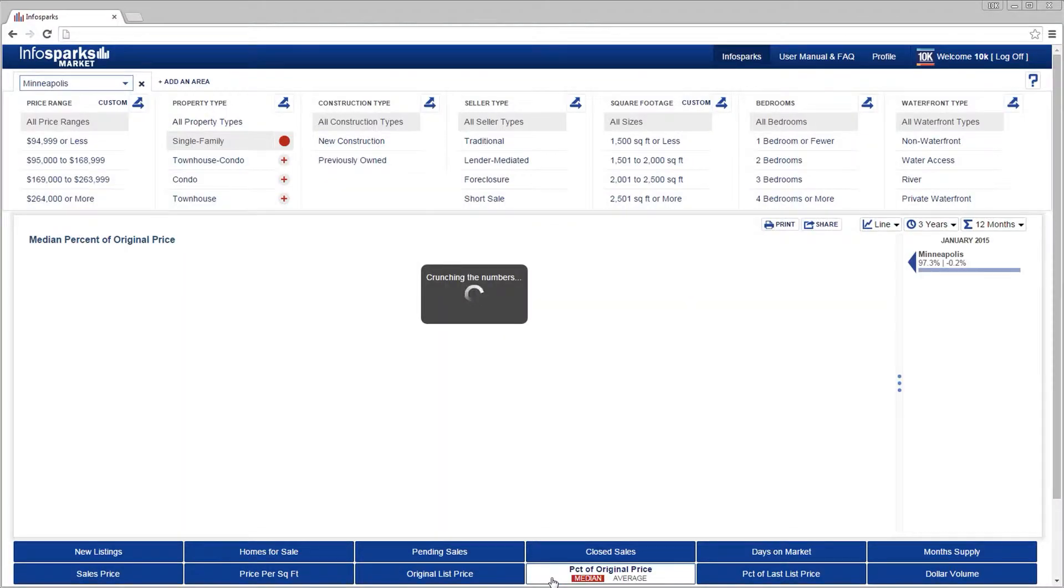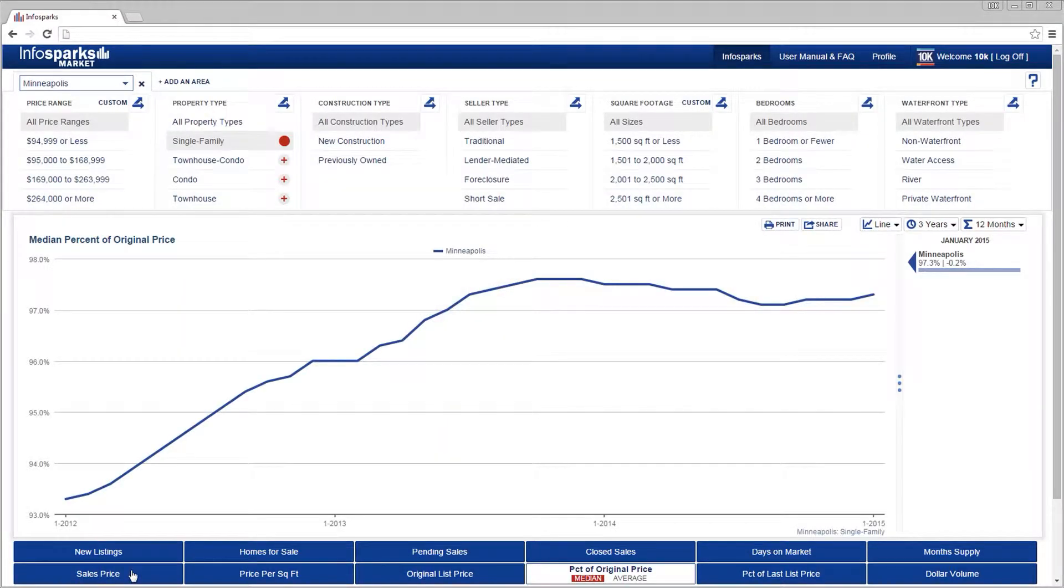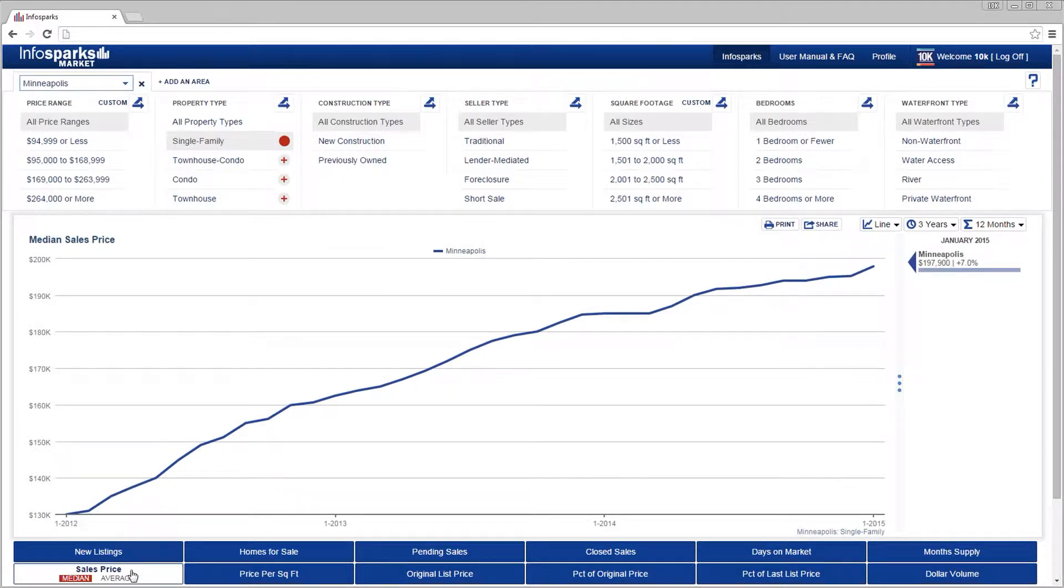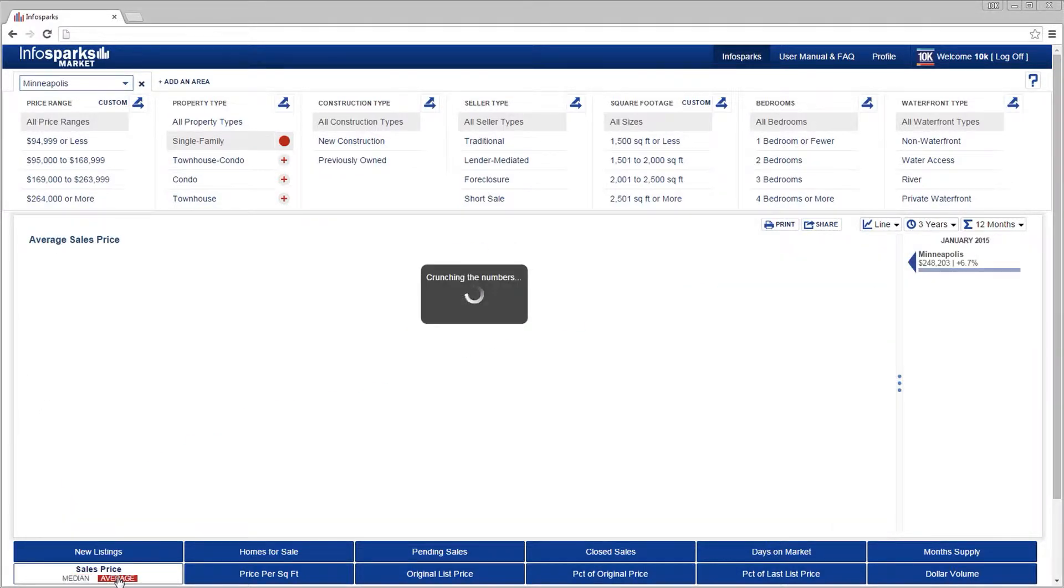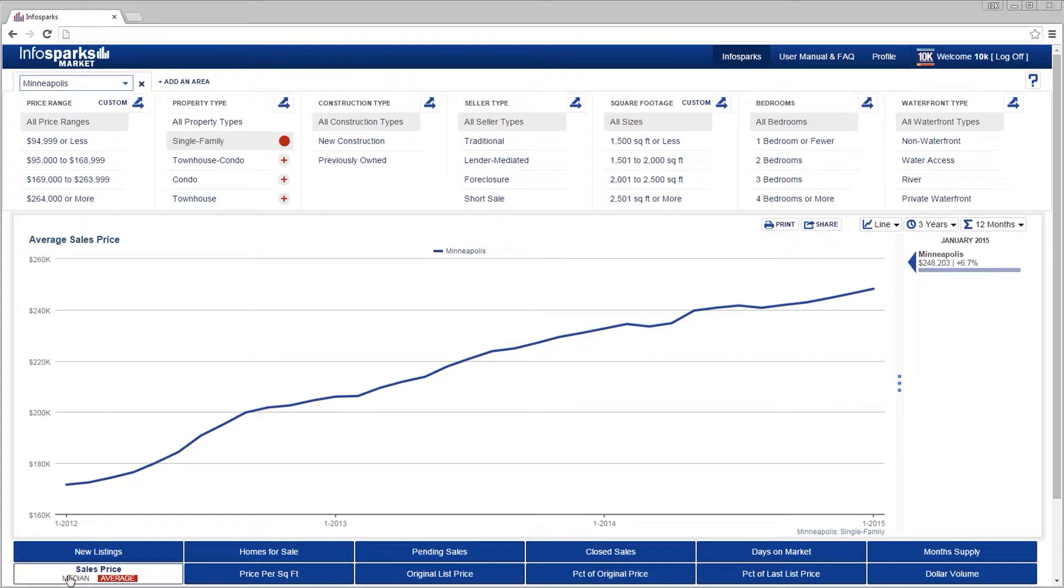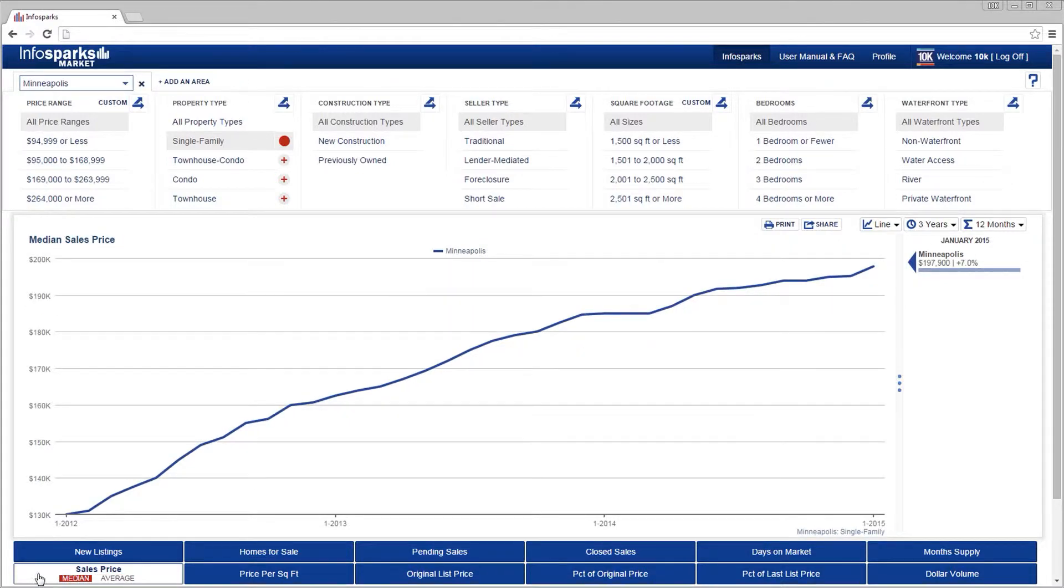Only one metric can be selected at any time. If a metric has two different types of computations, like median and average, you can toggle between them.